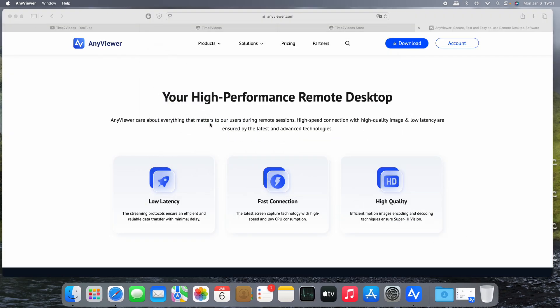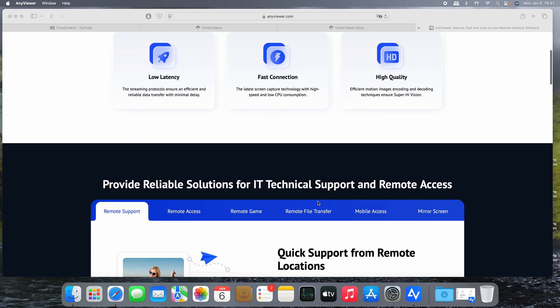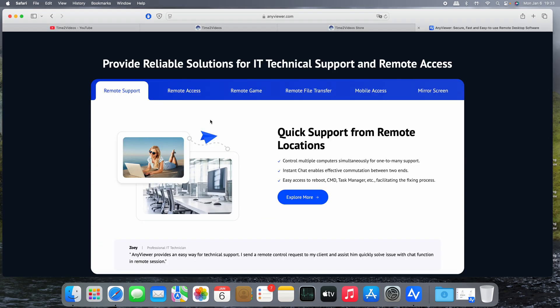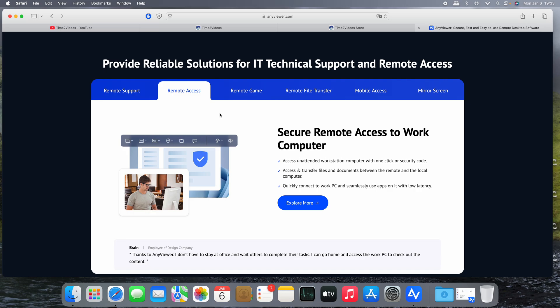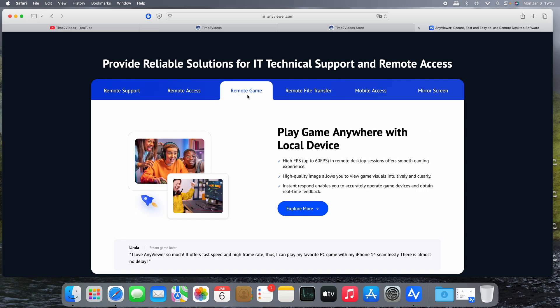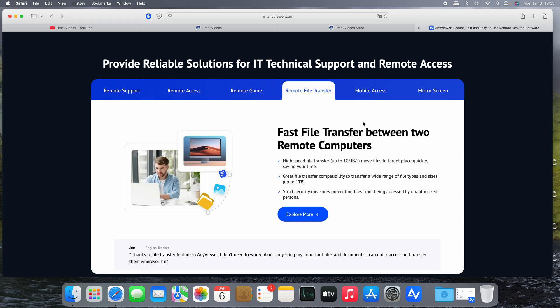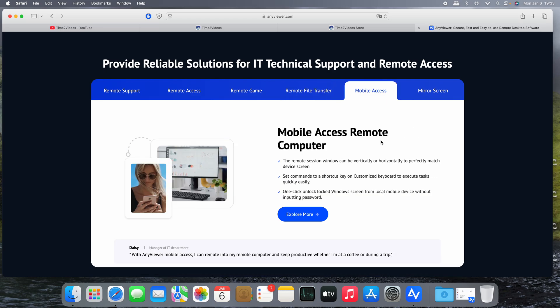And here. So yes, high performance remote desktop, yes of course. Low latency, yes. Fast connection, high quality. There are more features: remote support of course, remote access of the devices, yes. But you can also play remote games with up to 60 frames per second, file transfer, mobile access.